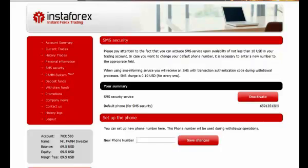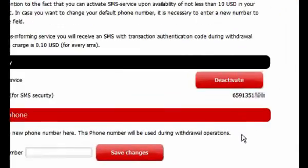The phone number to which the messages are sent can be changed at any time. For this purpose, you just have to enter the new phone number in the field. After that, a confirmation code will be sent to your old number activated in the system. Entering this code at the website page, you will activate the service on your new number, to which the code will also be sent.